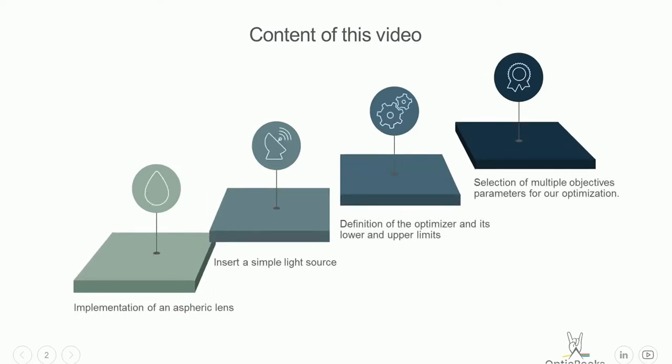What we will learn here now: we will have the aspherical lens, then the light source, then we do all the definitions in the optimizer, and then we have different parameters what we want to optimize, for example, we want to have a very nice homogeneous output and what else is needed.